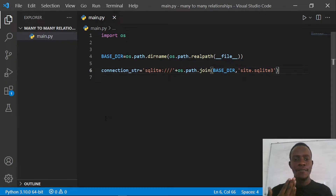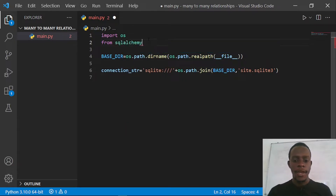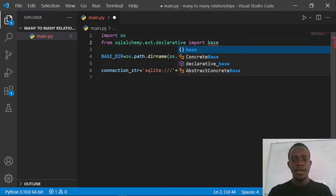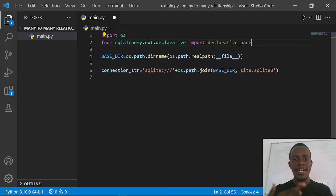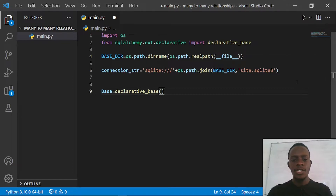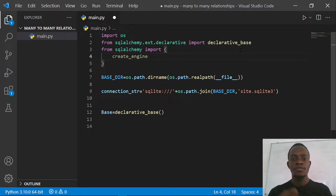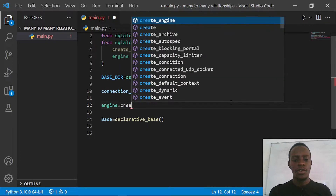I'm going to create our base class, which will help us create the various tables we need. I'll import it by saying from sqlalchemy.ext.declarative import declarative_base, which enables us to create our base class. Then I'll also import the create_engine function that allows us to create a database using our connection string. From sqlalchemy I'll import create_engine, and then create an engine variable equal to create_engine, passing in our connection string.